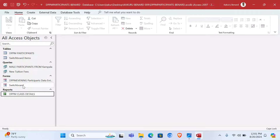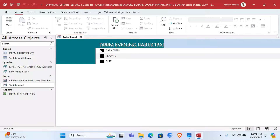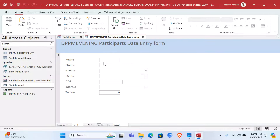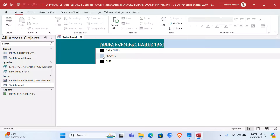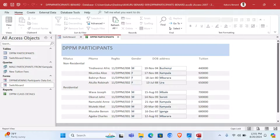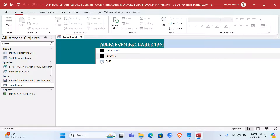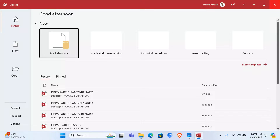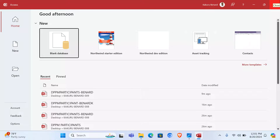Now the switchboard is ready. When I click Data Entry it opens the form so I can add details. When I click Report it opens the report in Print Preview. When I click Quit it closes the application. That is all that you needed to know with this application. Thank you.